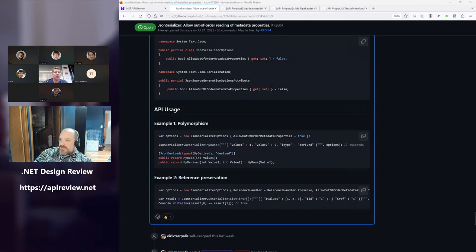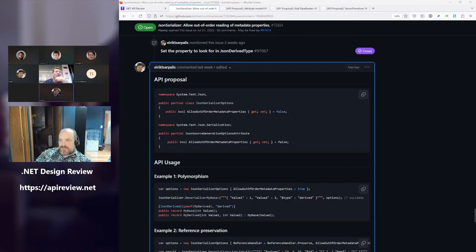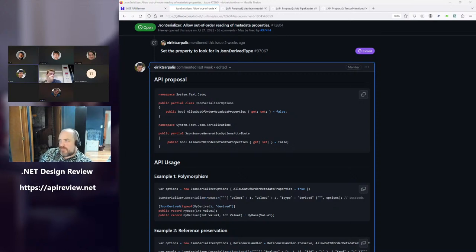Any other comments? Any feedback on the name of the property itself? I'm curious what percentage of folks that use polymorphism are going to have to turn this on. Based on the number of upvotes in the issue, I would assume a substantial number — especially people who don't write the data that they read. Assuming you read the data you wrote via System.Text.Json, this is not an issue. But clearly when you're on the web, there exist cases where the type discriminator is not at the very beginning of the payload. I think many people would turn that on.